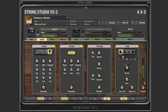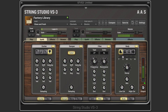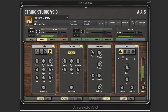We can have the sustain based on velocity as well, and the release of the filter controls how long it takes for the value to go back to the value set here. We can have the attack controlled by velocity as well. Here we have velocity controlling both versus the parameters set manually.